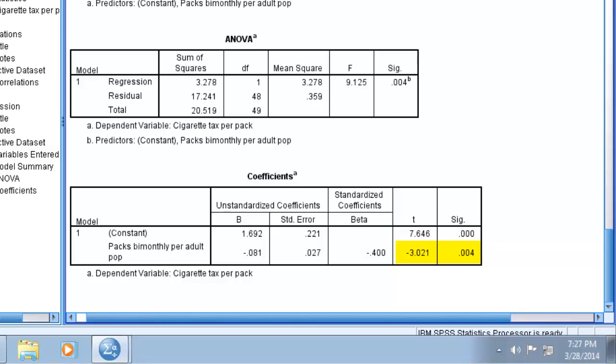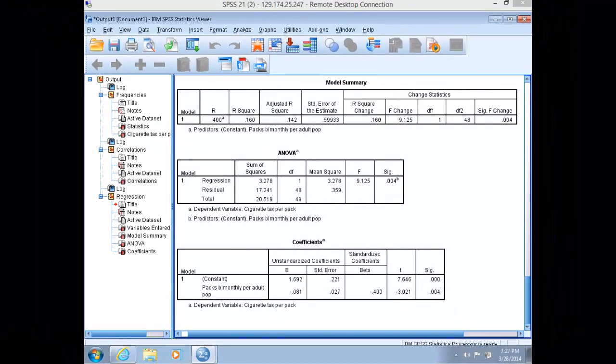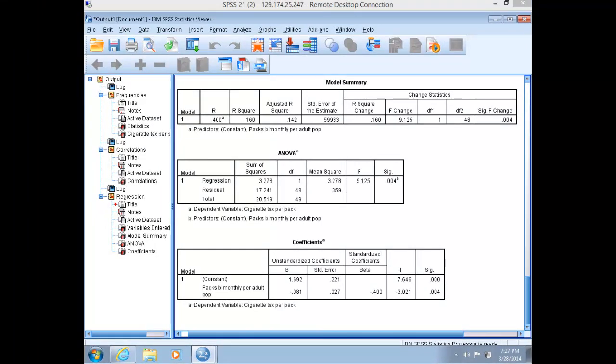We would interpret the results of our hypothesis test as follows. The model is significant at 99% confidence. The independent variable, level of cigarette consumption, is significant at 99% confidence. A one-unit increase in packs of cigarettes consumed bimonthly corresponds to about an 8-cent decrease in cigarette taxes in that state. And 18% of our variation is explained in cigarette tax rates by level of cigarette consumption.